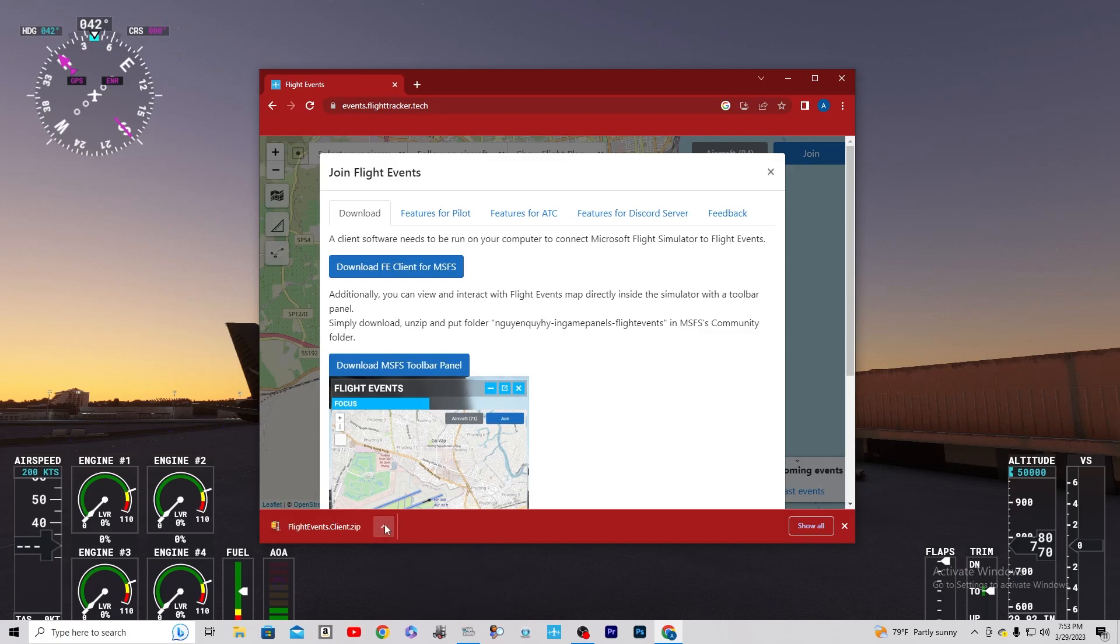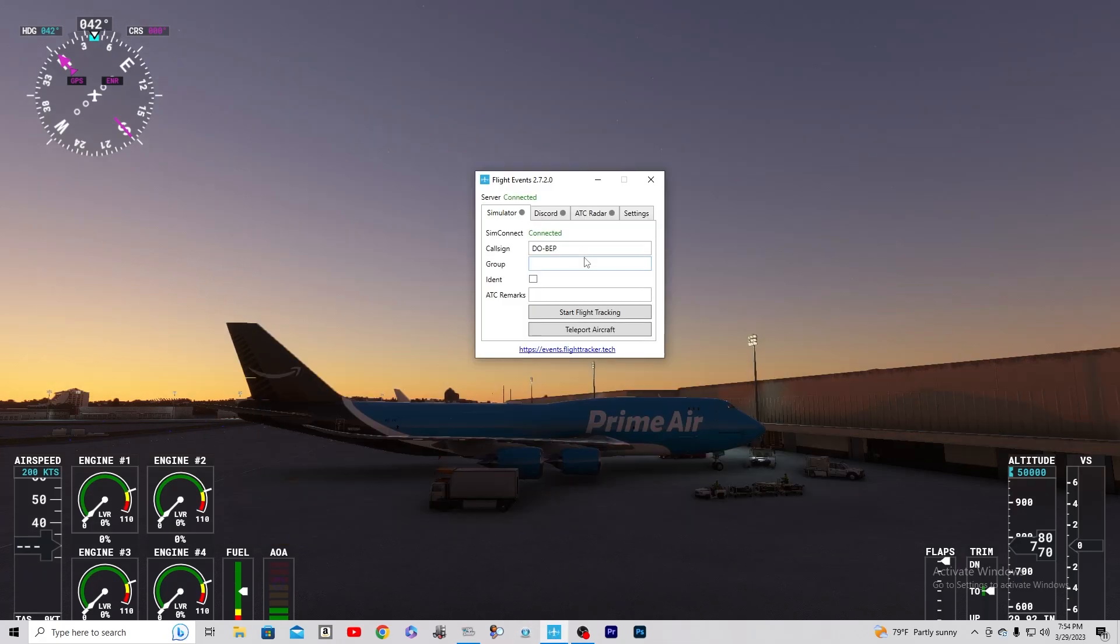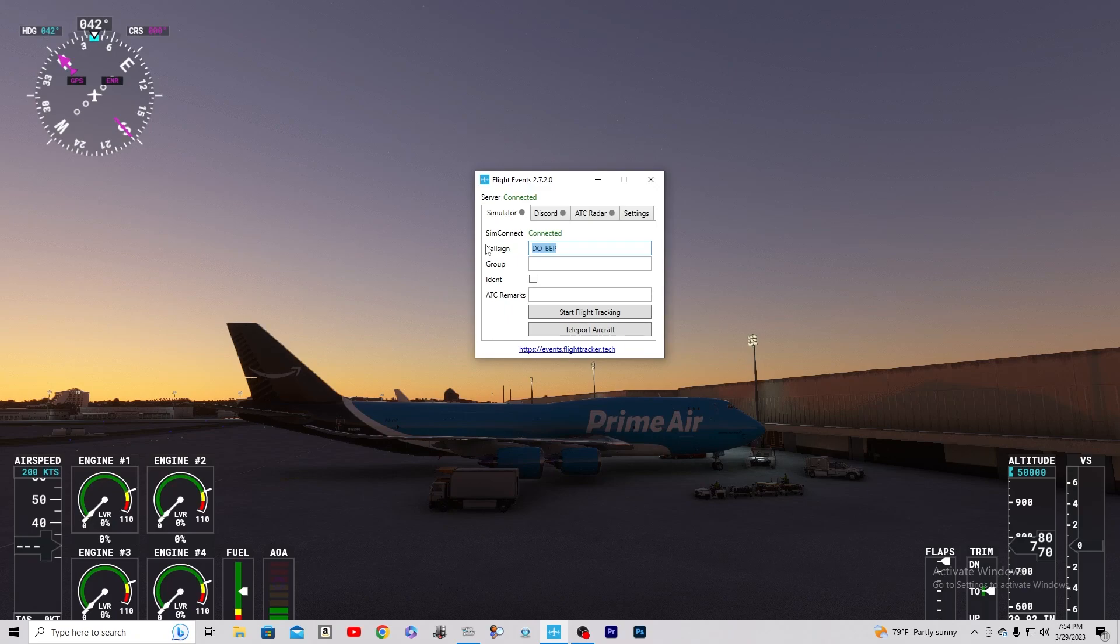So once you get the app, what you're going to do is you're going to open it up. This little window will pop up once you open the Flight Events app, and you can change your call sign. I'm Prime Air, so I'll just do Prime Air.